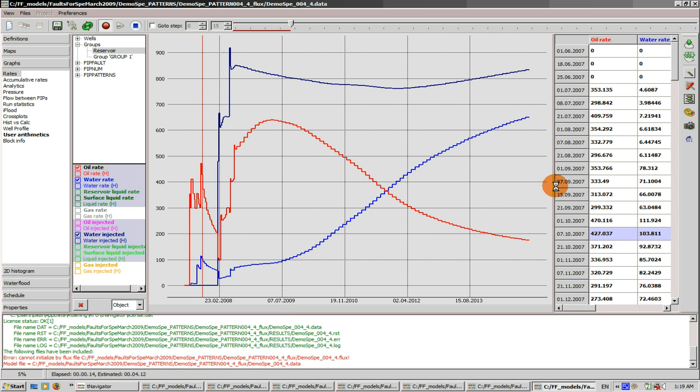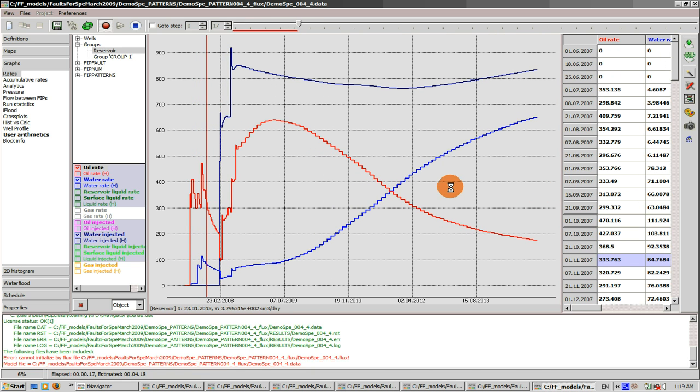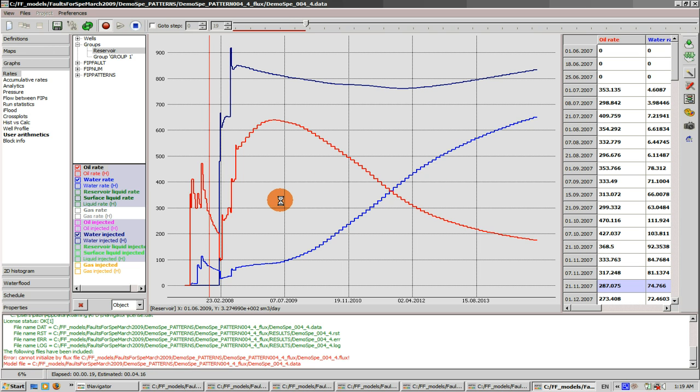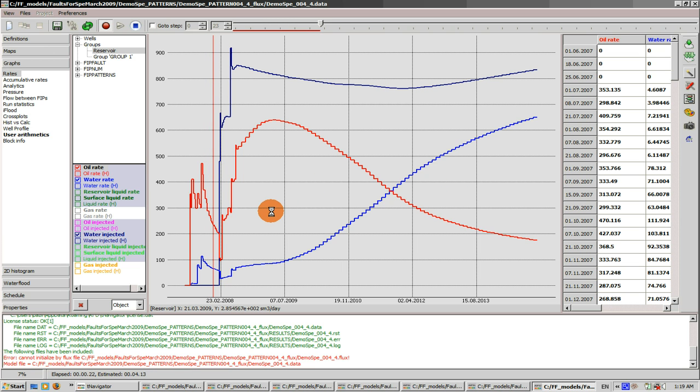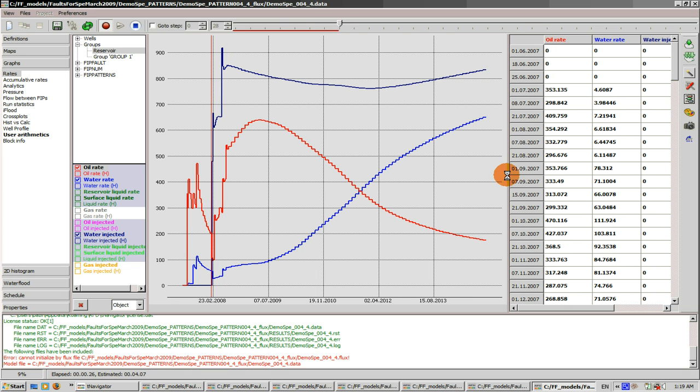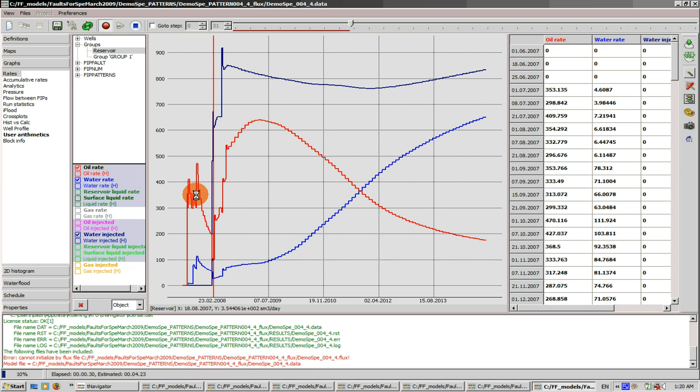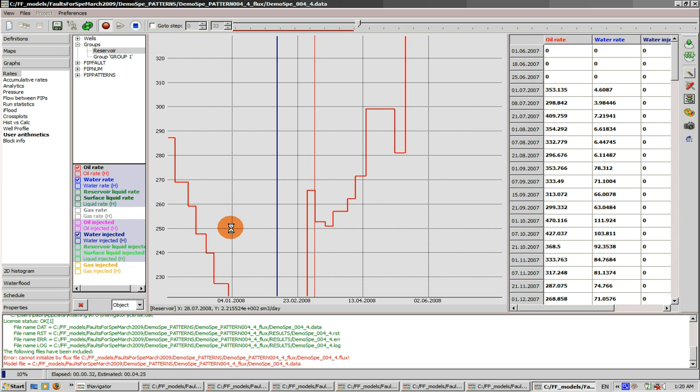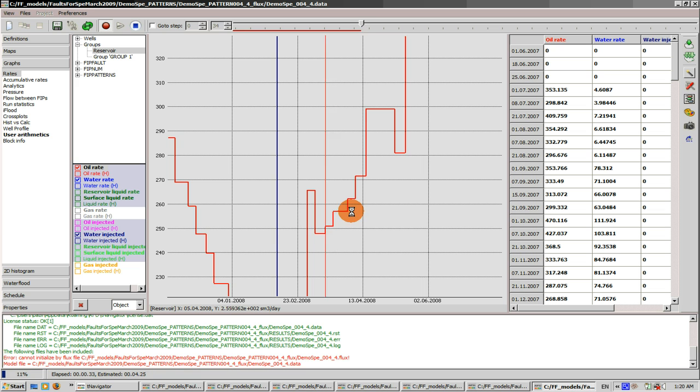And now we repeat the run with zero boundary conditions trying to see the difference. As you can see, run is progressing and we already see some changes in rates of oil red line.